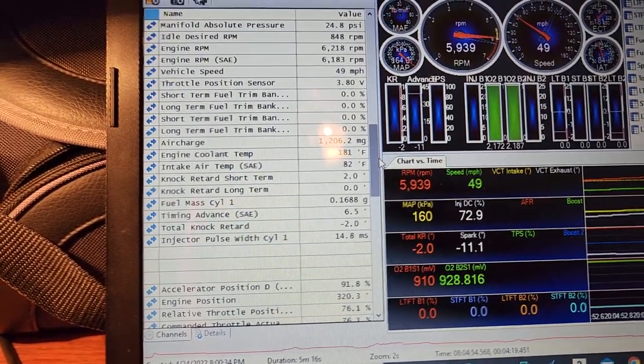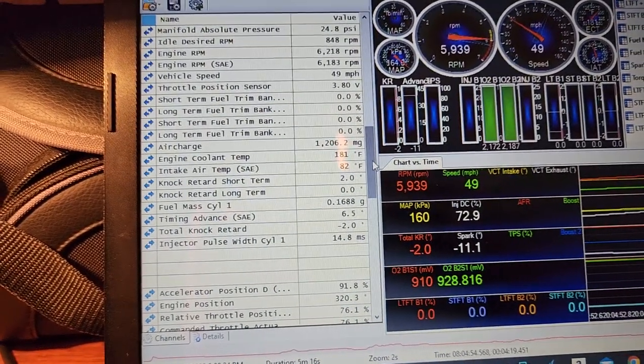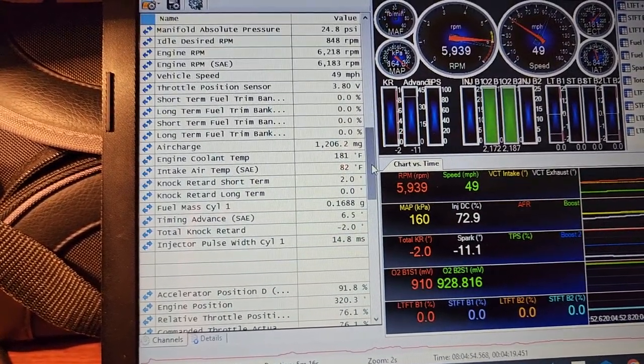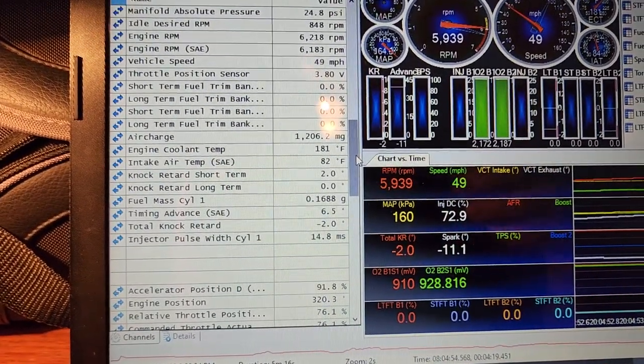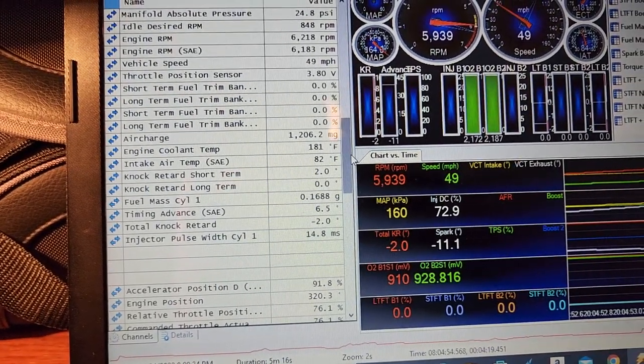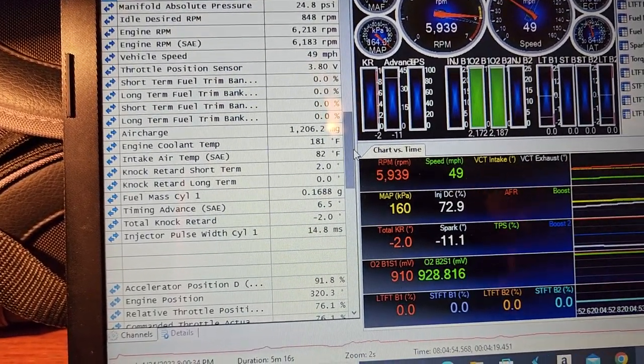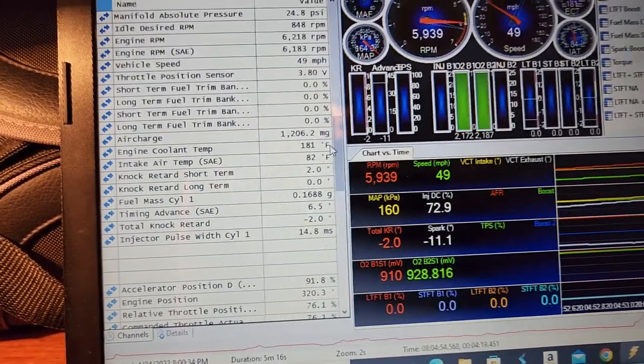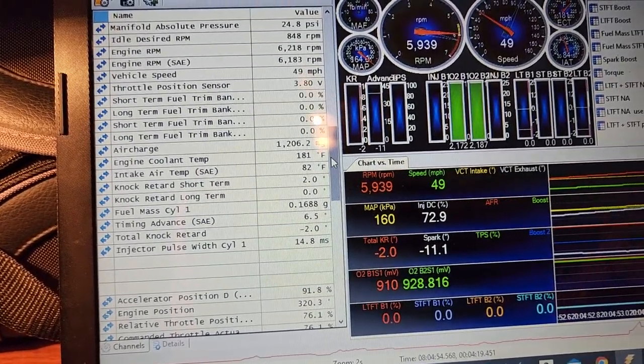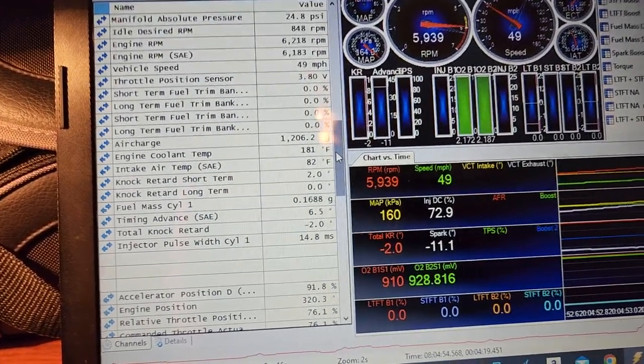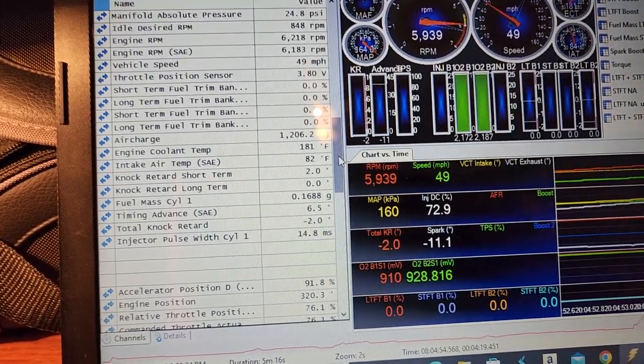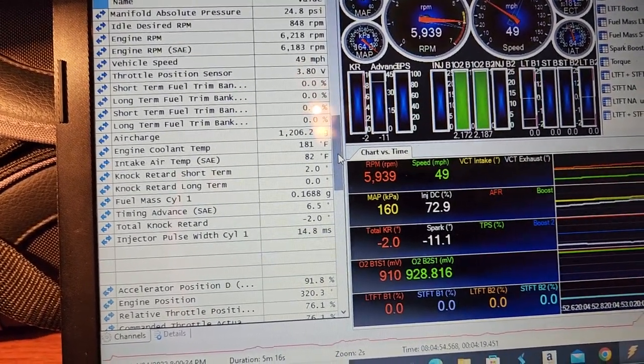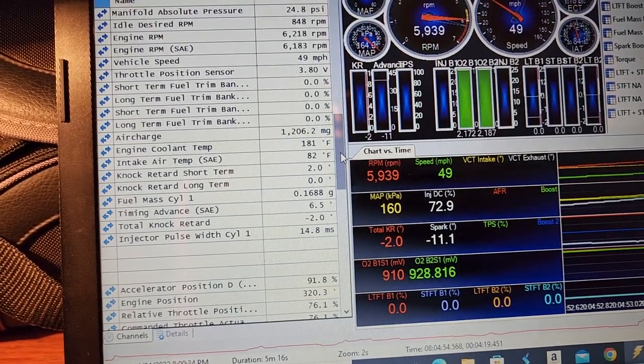You're going to see more boost when you don't run an intercooler just because it doesn't have to fill up all the extra pipes, doesn't have to fill up the volume of that intercooler. When you just have a short pipe running from the supercharger directly to the manifold, there's not a lot of volume that the supercharger has to try to fill to pressurize. So it's going to make boost a lot faster and it'll make more boost.